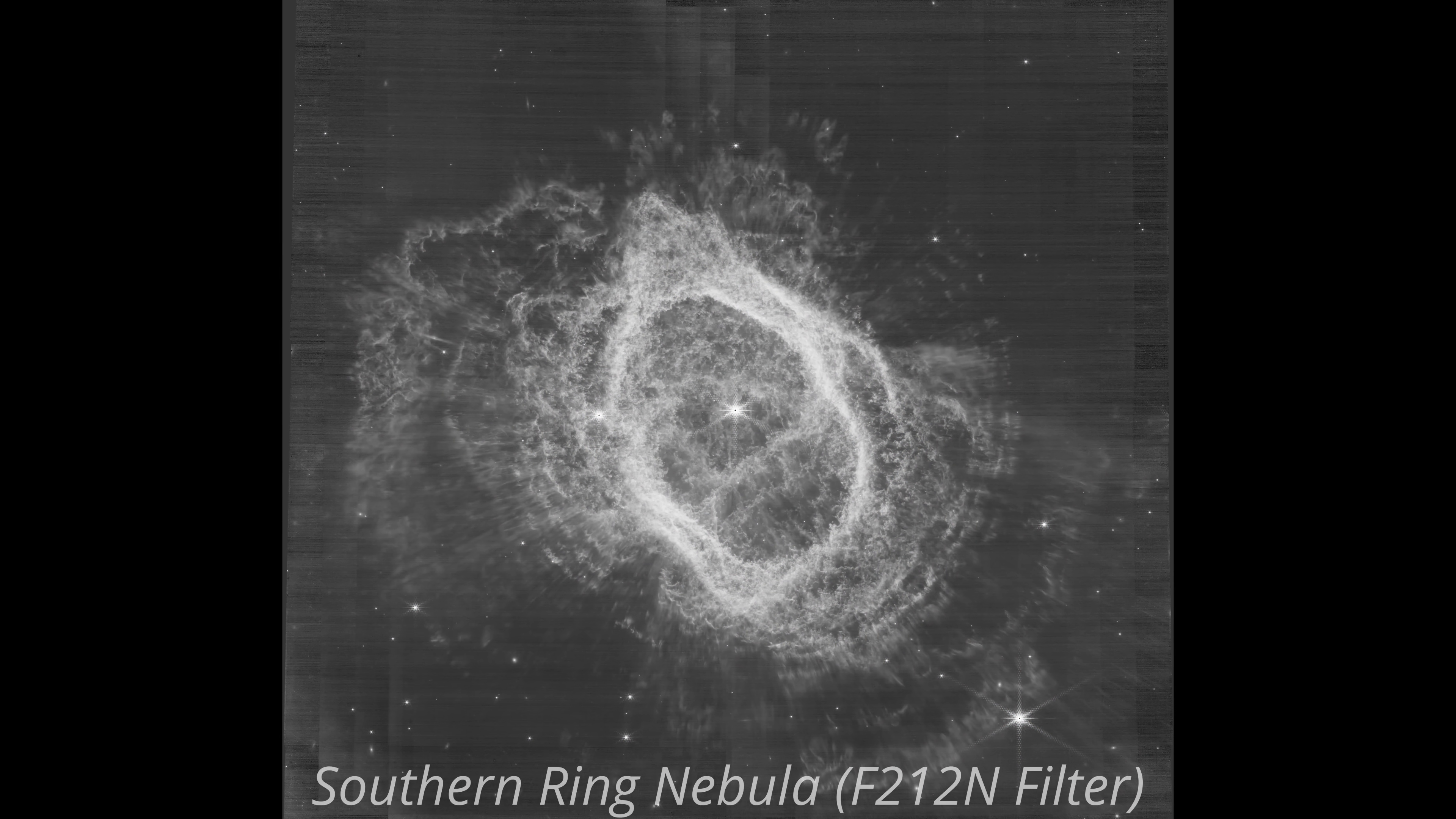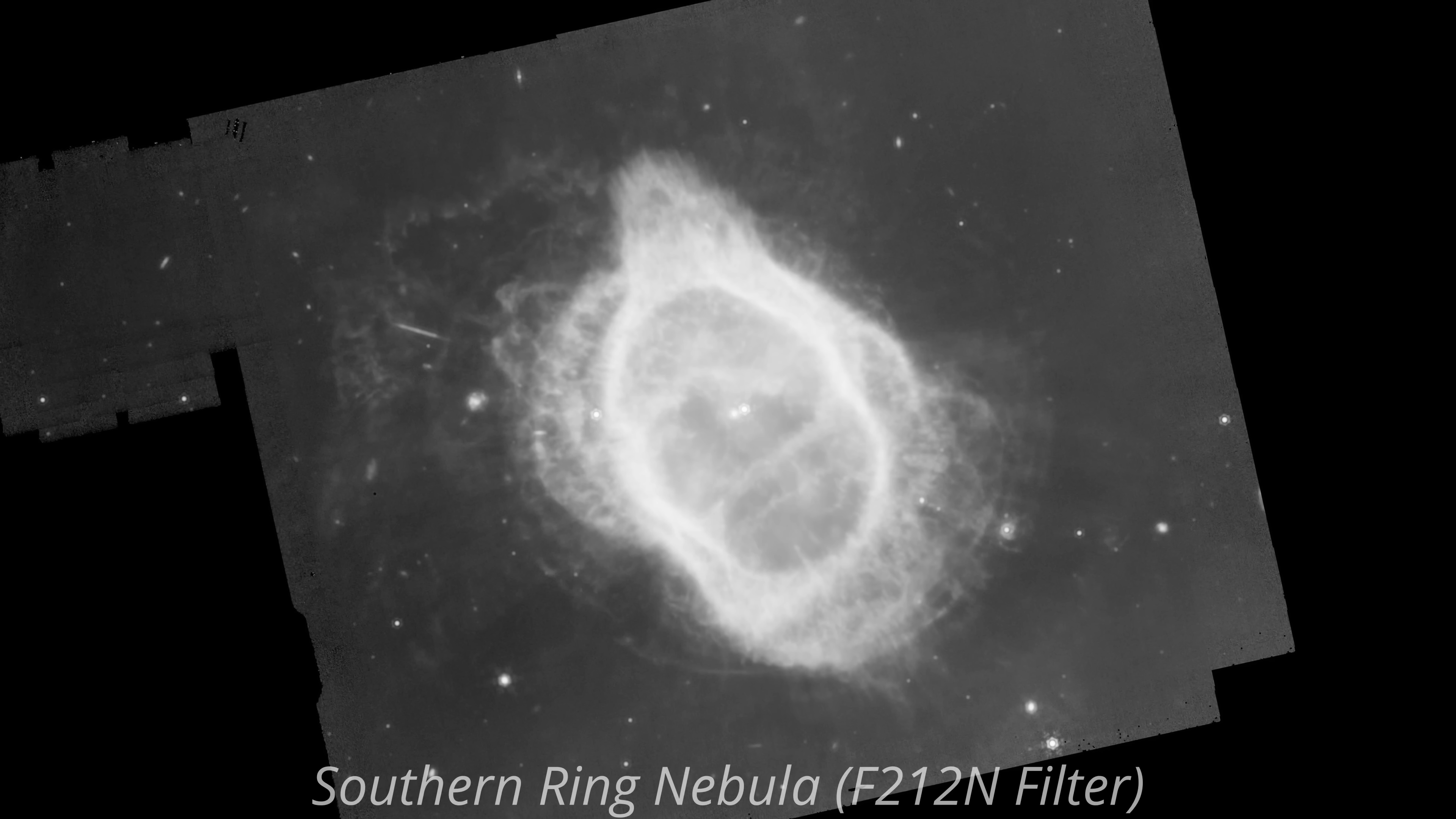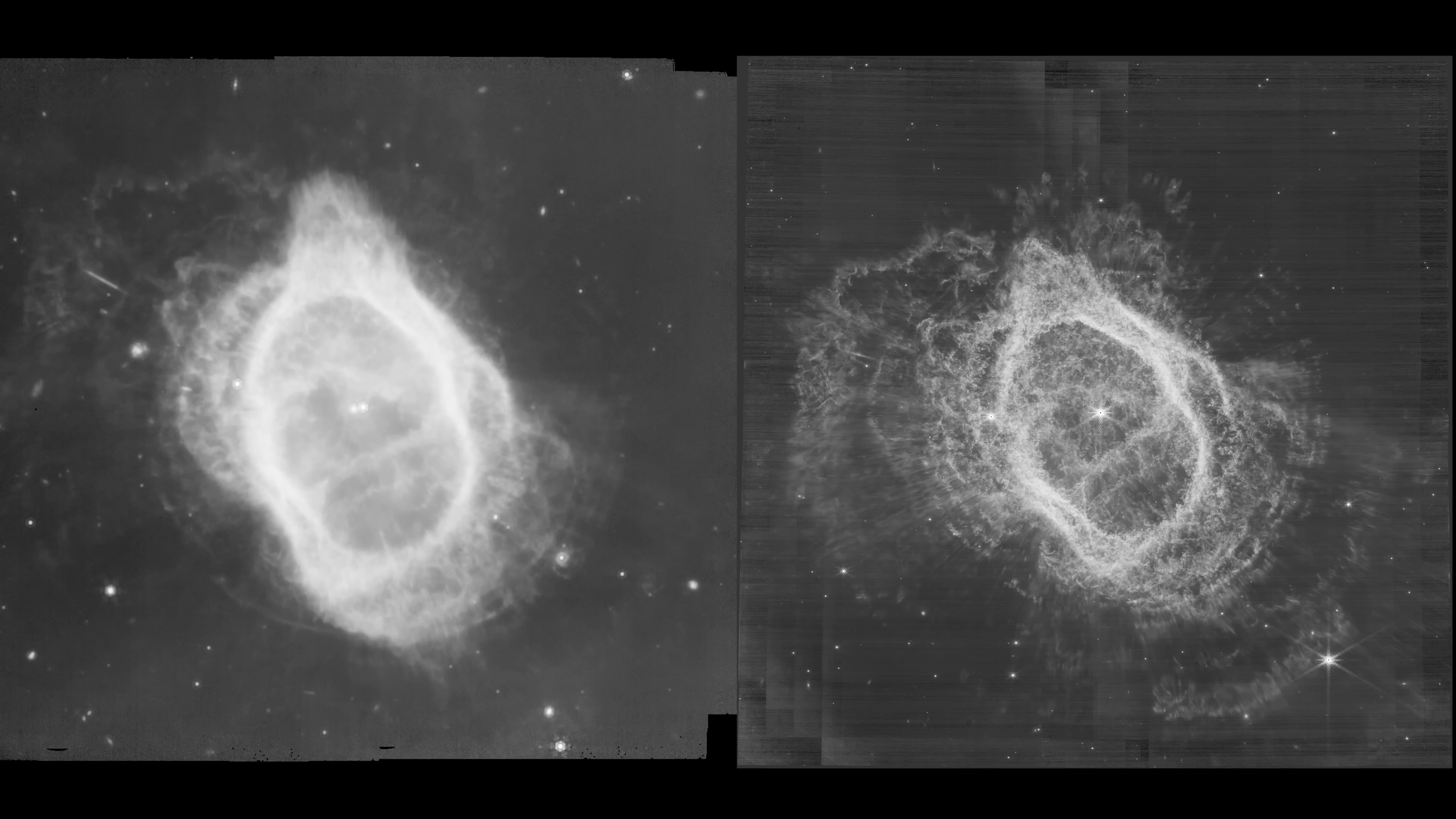But when we look at the same object with the mid-infrared camera, everything shifts. All of those brighter, hotter outer regions we saw disappear. And what's left is the cooler dust and gas that's glowing, hidden from our initial view because it was blocked by that brighter, hotter dust. At the center, the star isn't as big and bright as it was in the near-infrared. And we even lose those diffraction spikes that we saw in the near-infrared image.